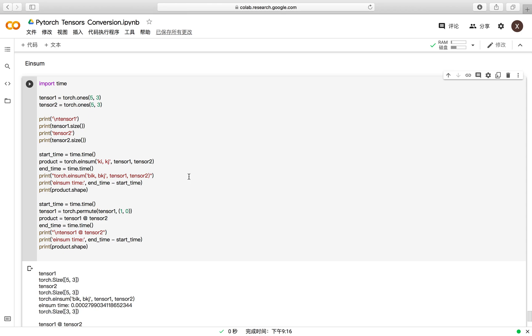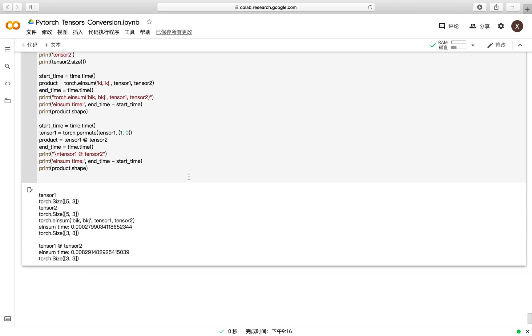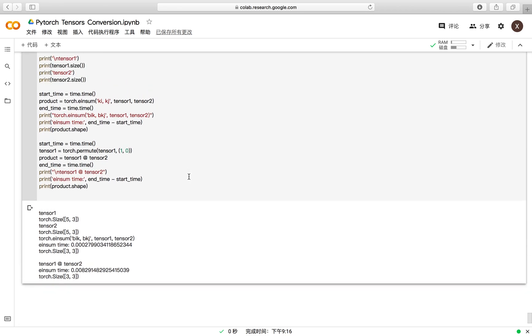And if you are interested in the einsum function, you can refer to the official documentation of PyTorch. There, they give a detailed illustration of how to use the einsum function. That's all. Thank you for listening.